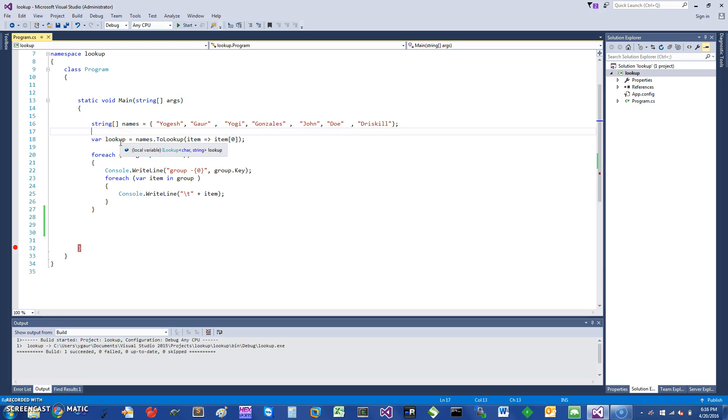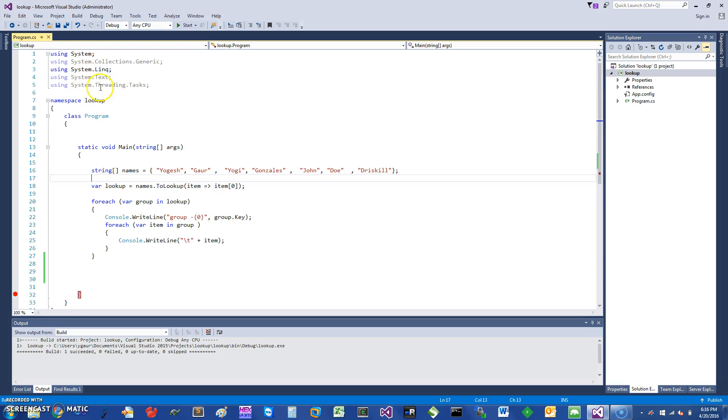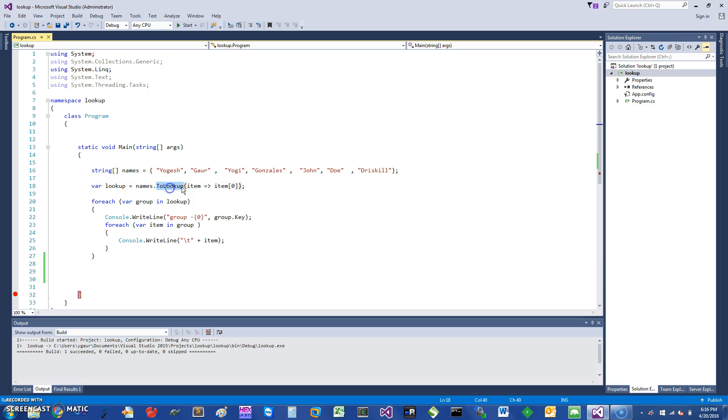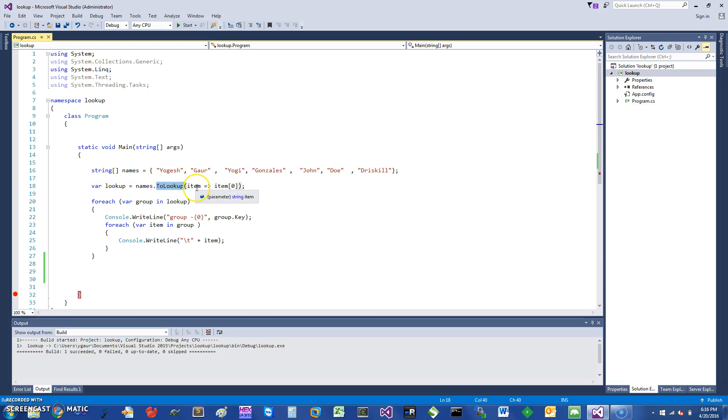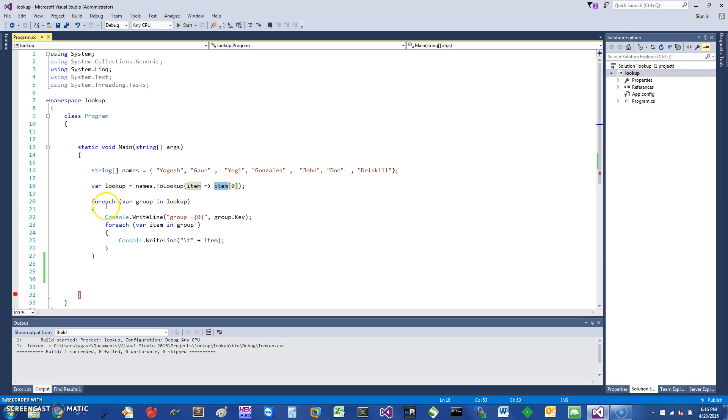C# already has something called a Lookup. It's essentially an extension based on LINQ System.Linq. I'm defining a lookup where names is the array and saying go to the lookup. The way the lookup is going to work is I take an item, which is any of these items, and I'm just going to create a lookup with the first letter or the first character Y.